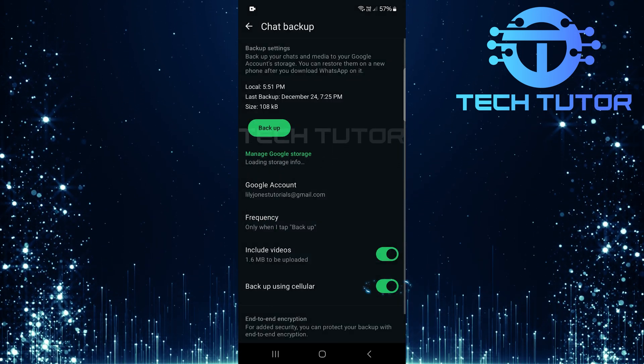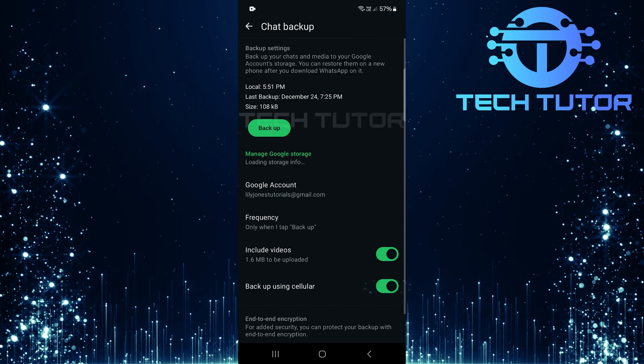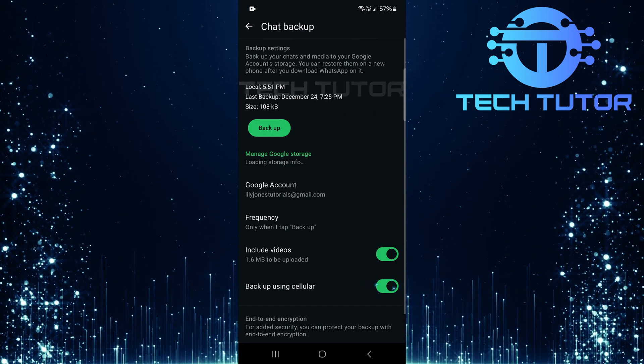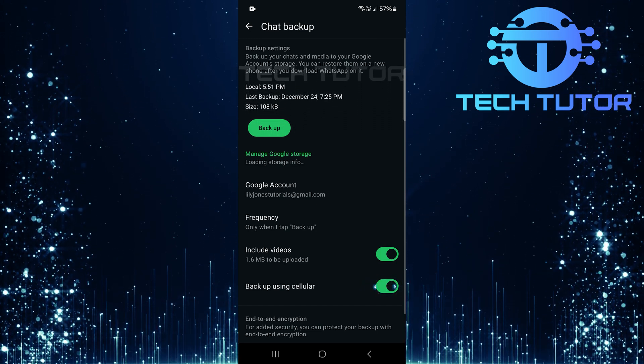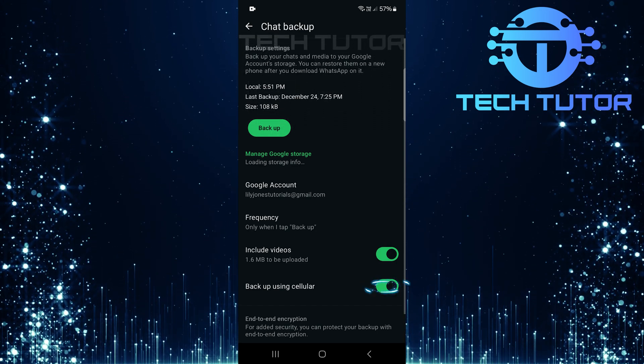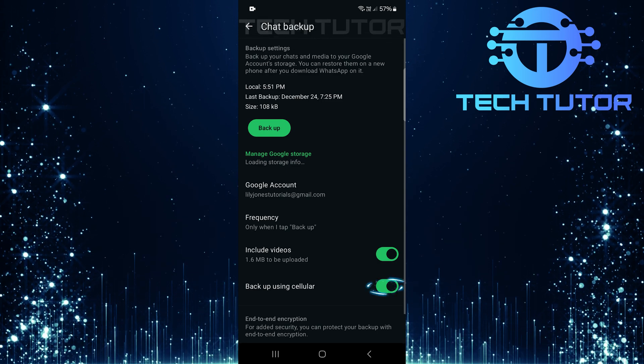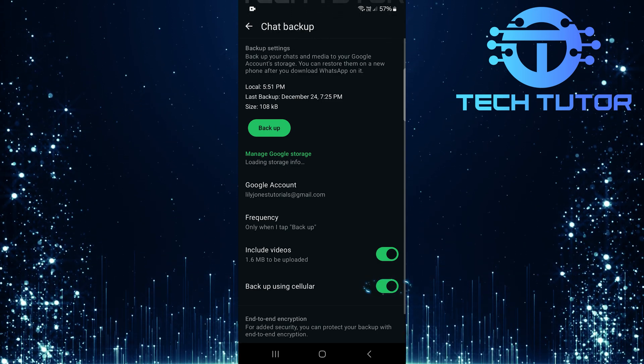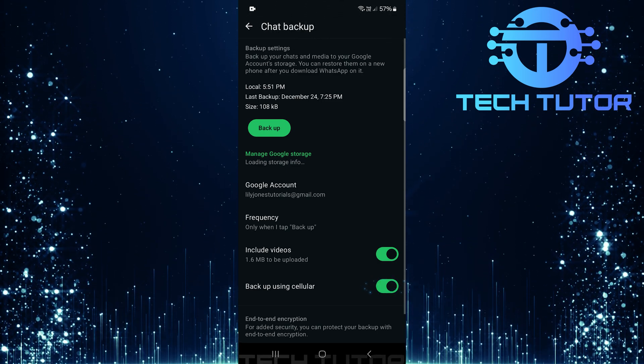Next, toggle on the switch next to backup using cellular. This ensures that if Wi-Fi is unstable or causing issues, your backup can still proceed over mobile data without interruption.